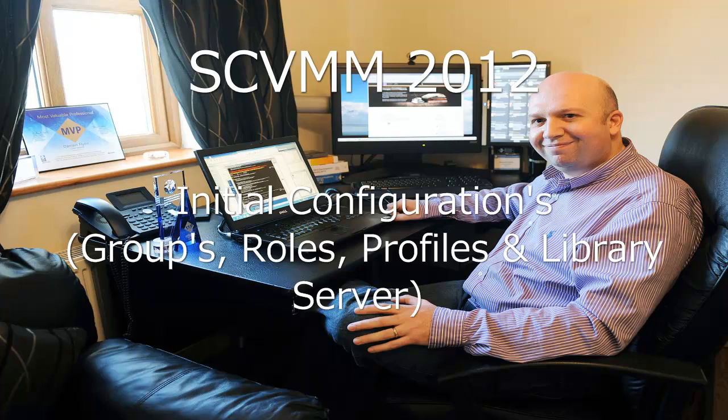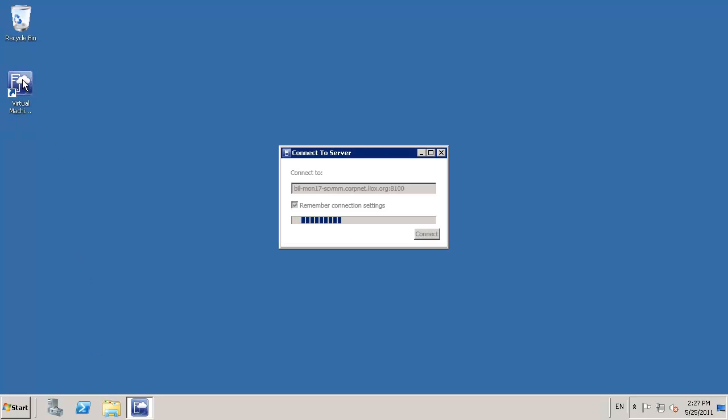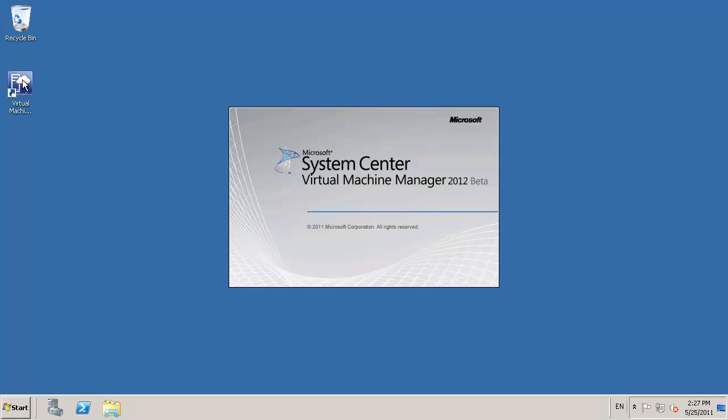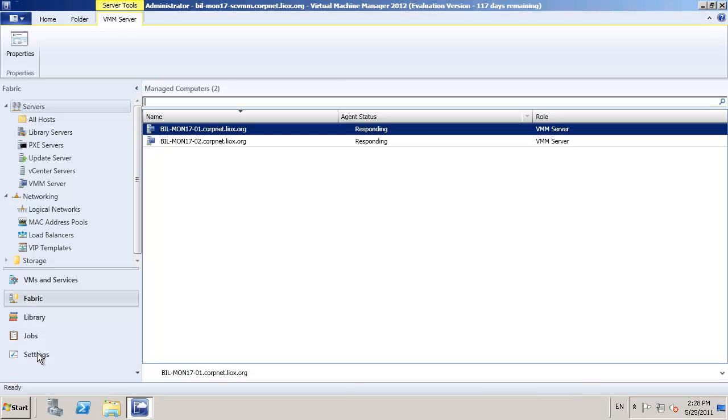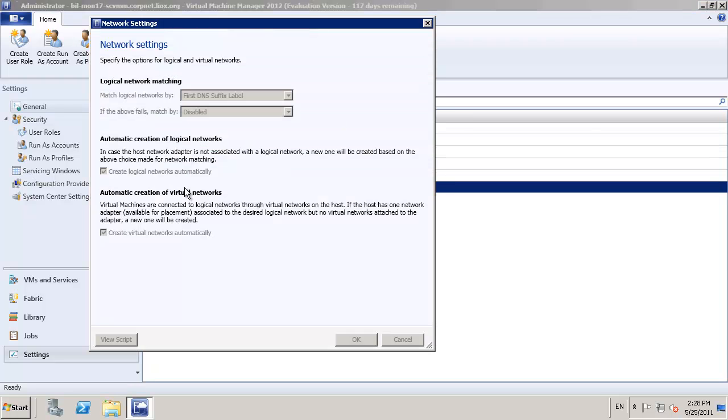Right, next thing we're going to take a quick look at is initial configurations. Let's get some of the groups and the profiles and even that missing file library added to the environment because that was something that we were denied the ability to install during our HA installation. That's not the case, of course, when we're installing a non-HA. You can define the library as the actual SCVMM server.